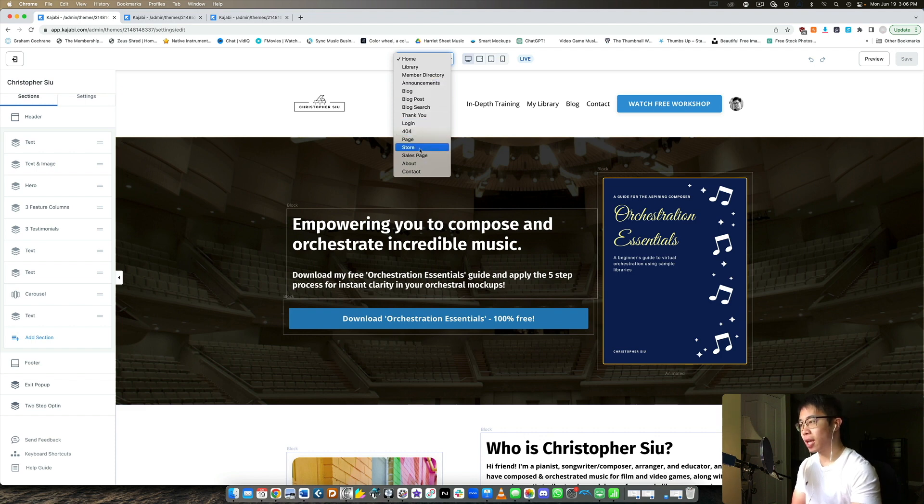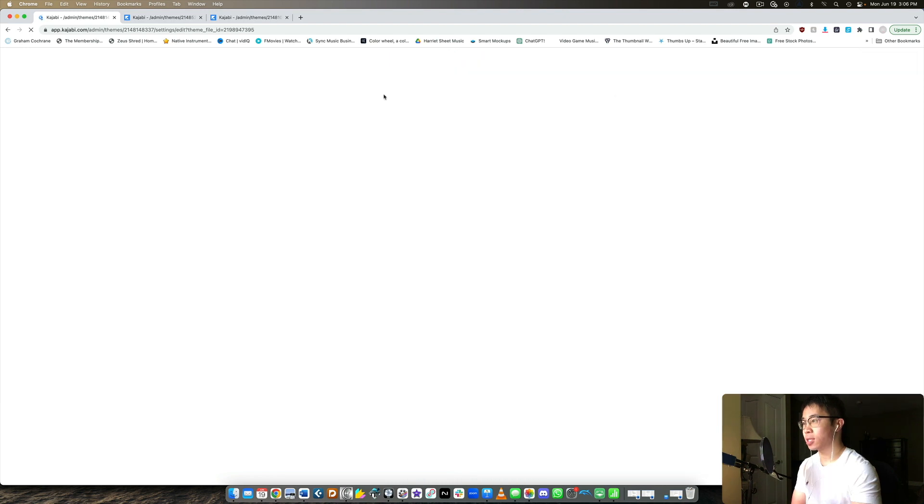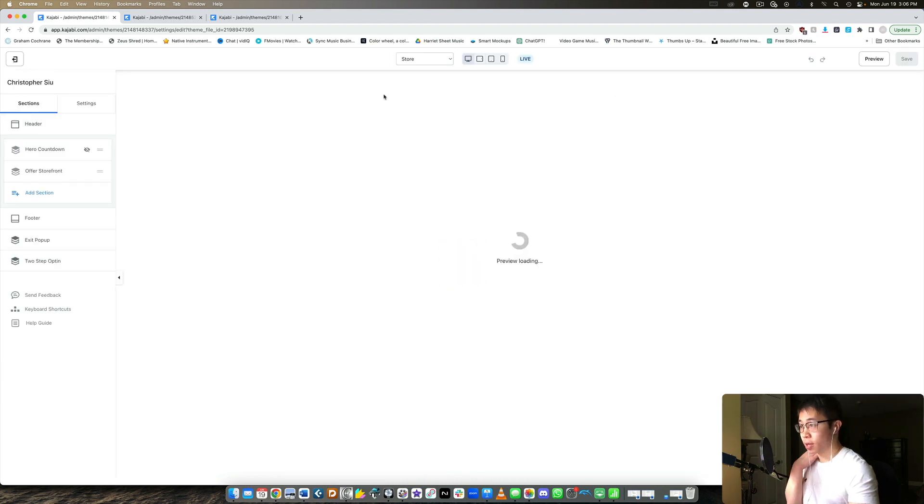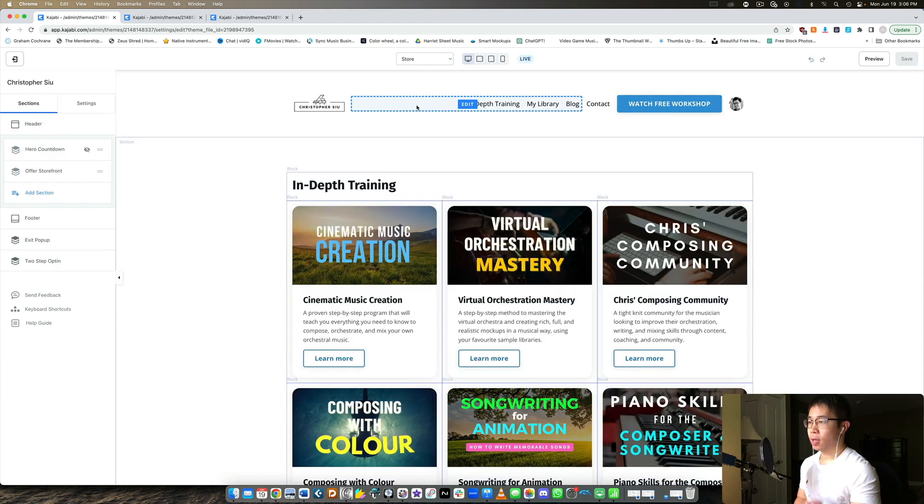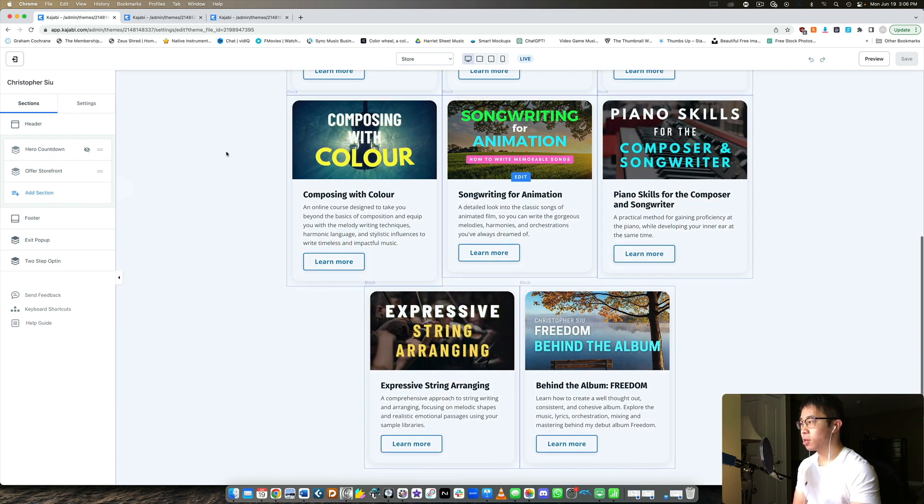Let's say I also want to edit my store page so I'm going to go here and click store and it's going to take a second and bring me over to the store page.